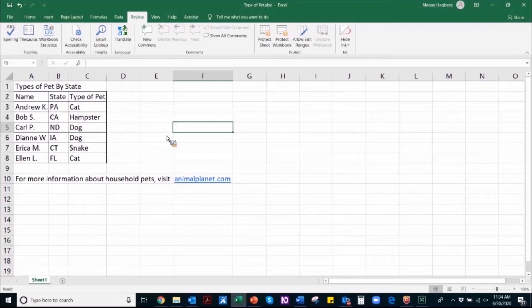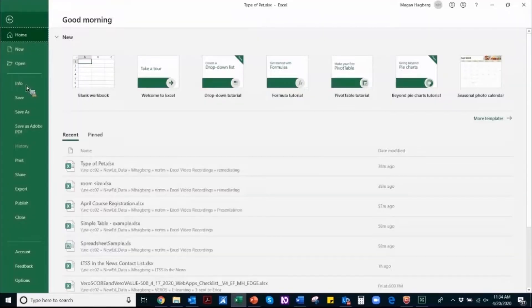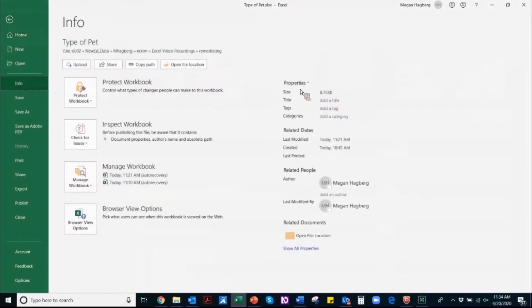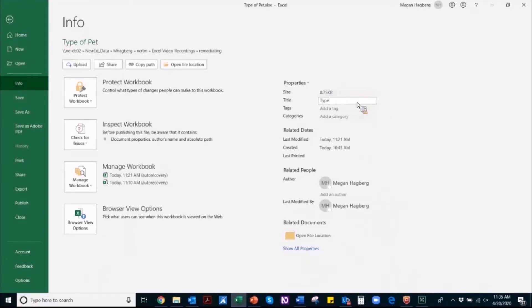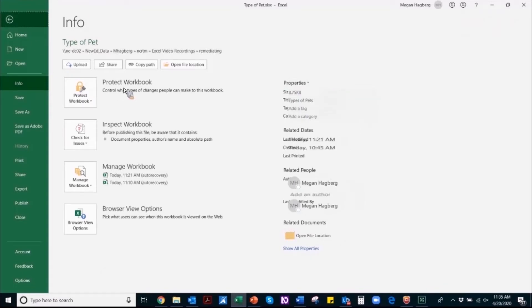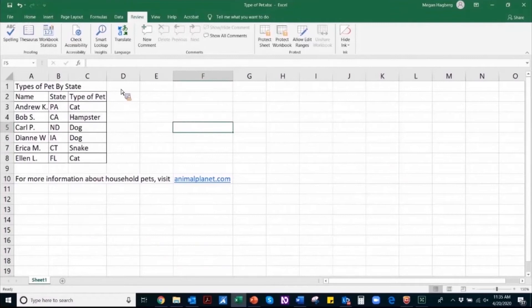In addition to using the accessibility checker, you also want to make sure that you set your document's properties. So to do that, navigate to File, Info, and go over to document properties where the title field is located. In the title field, you need to enter a descriptive title name for this document. So for this one, I'll enter type of pet and I'll navigate back to the document and continue working.